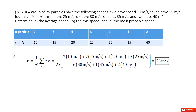So there we can see we have particles. The number of particles is 25 and there is a list of the speeds. We have a chart. This is two particles with speed 10 meters per second, and so on in this chart.